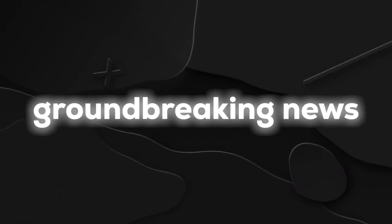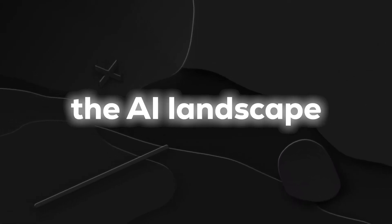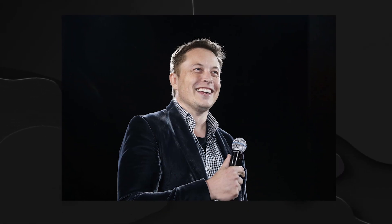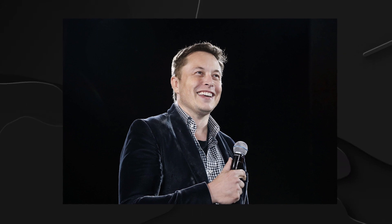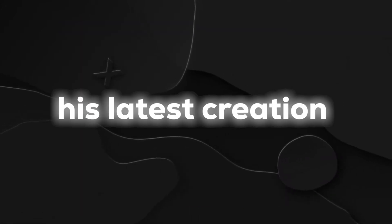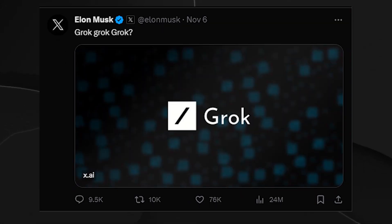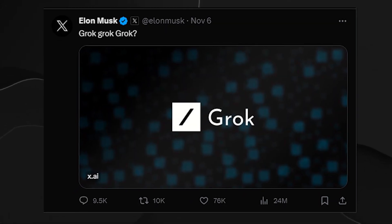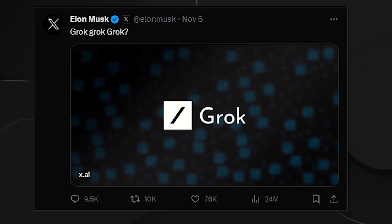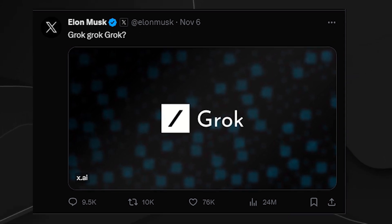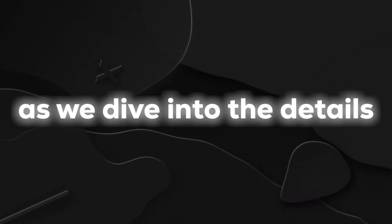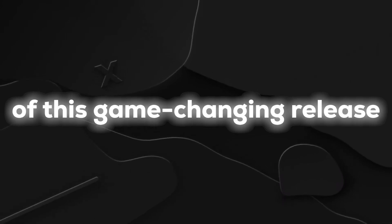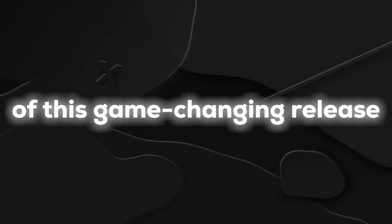We've got some groundbreaking news that's shaking up the AI landscape. Elon Musk, the maverick entrepreneur, has just unleashed his latest creation, Grok, an AI bot that's set to rival heavyweights like ChatGPT and more. Stick around as we dive into the details of this game-changing release.